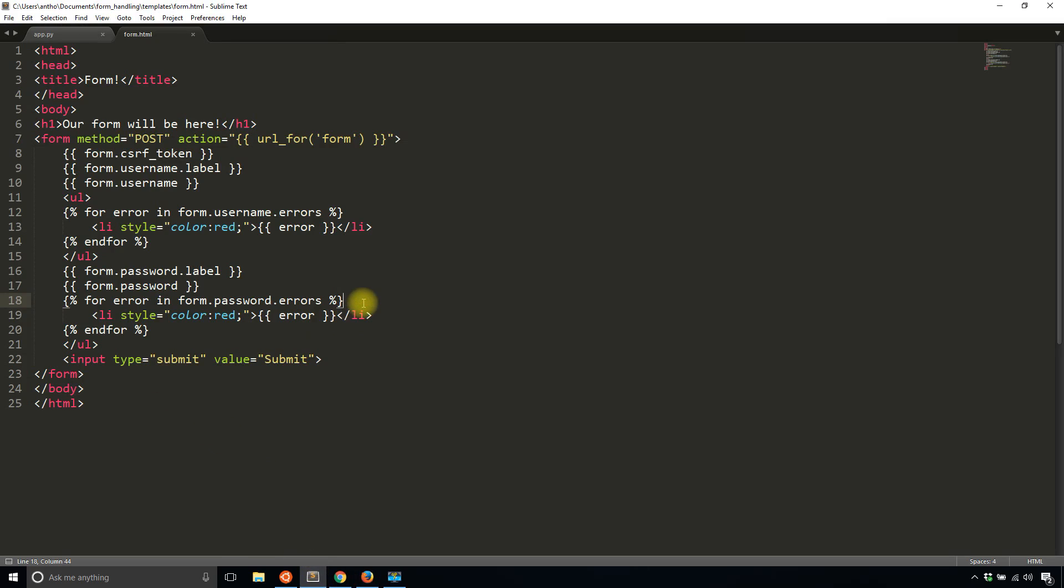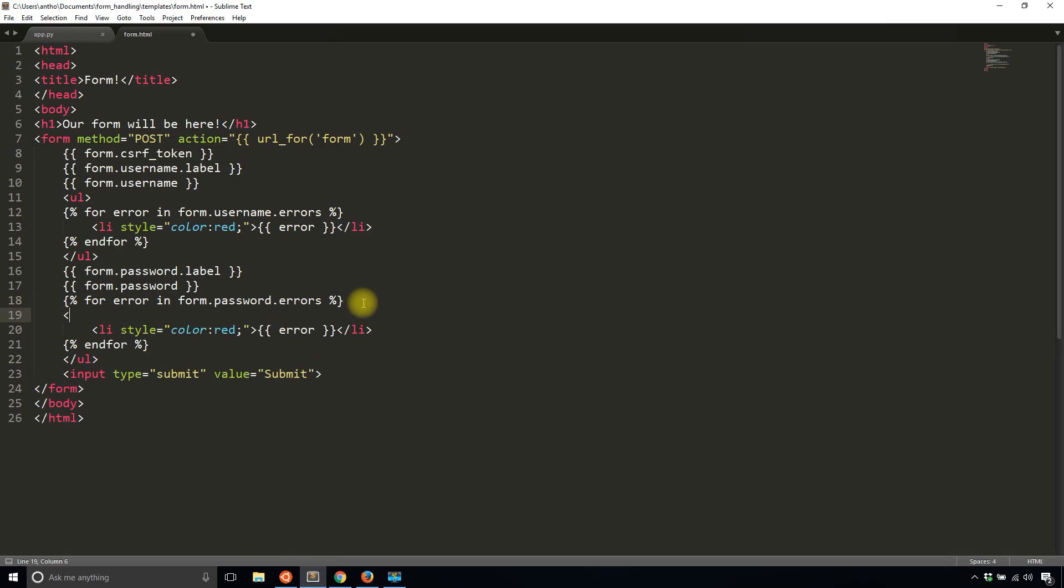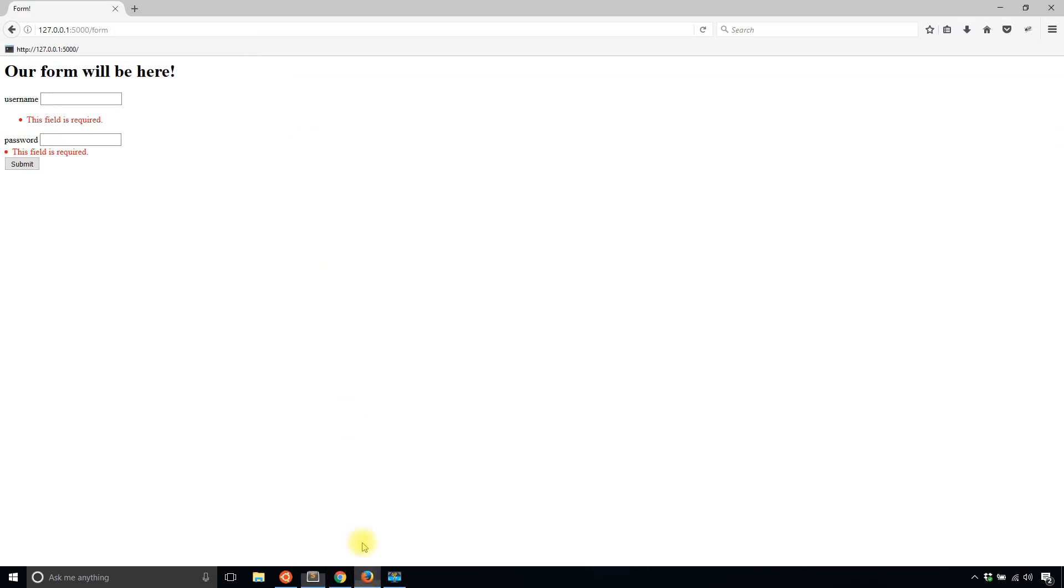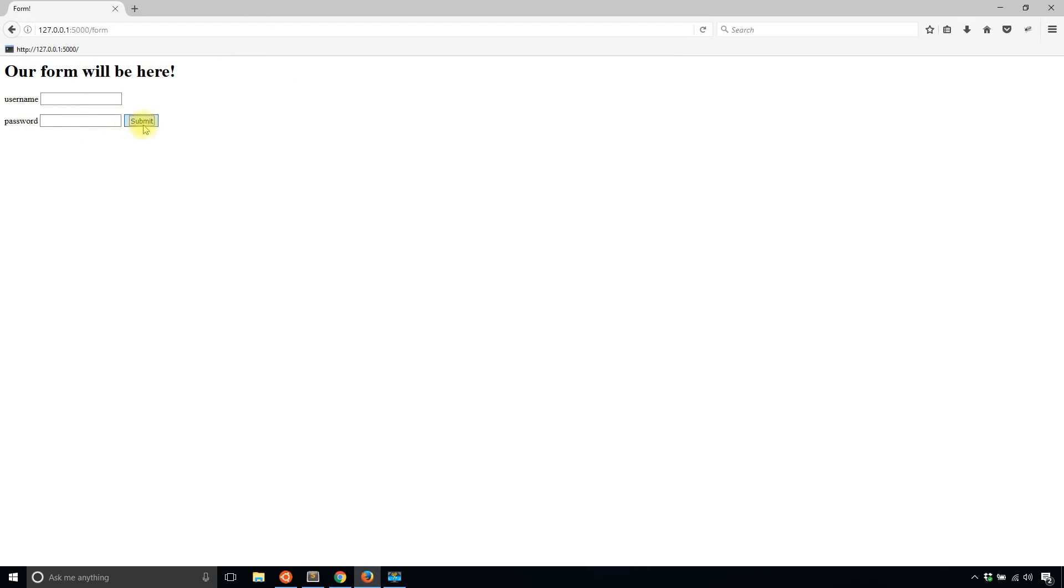I'll submit and then it tells me both fields are required. It's pretty ugly. Oh, I forgot the UL. So let's take a look now. If I hit submit again. Yeah, so now I see that this field is required for both.